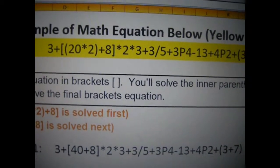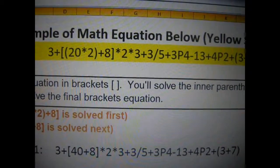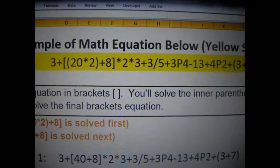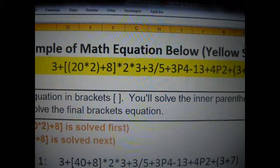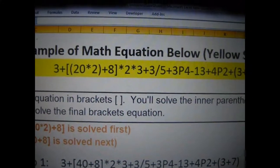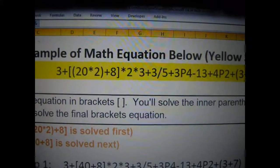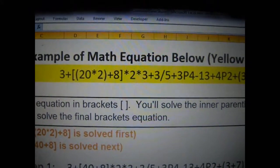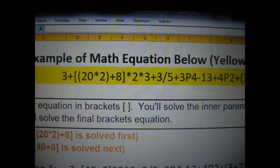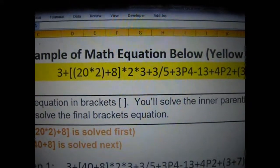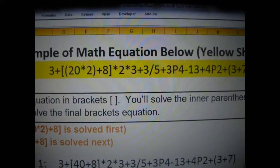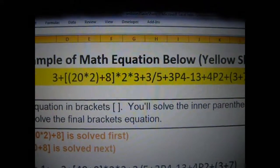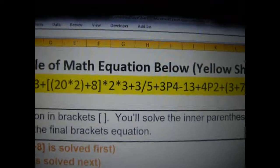You already know that the order is braces, parentheses, then exponents and powers, then multiplication and division, and then at last, addition and subtraction. They're done in the order in which, from left to right, that they're found.